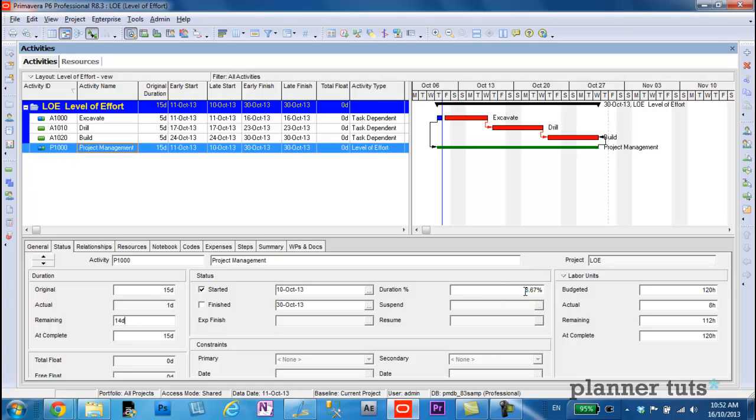It now has a duration percent complete of 6.67%. So that's basically one day out of the 15 days. Okay, so that calculates to 6.67%. So in this simple example, it's pretty straightforward to calculate a percent complete using duration percent complete, as well as to status and automatically get your actual information to trickle down to your level of effort activity.